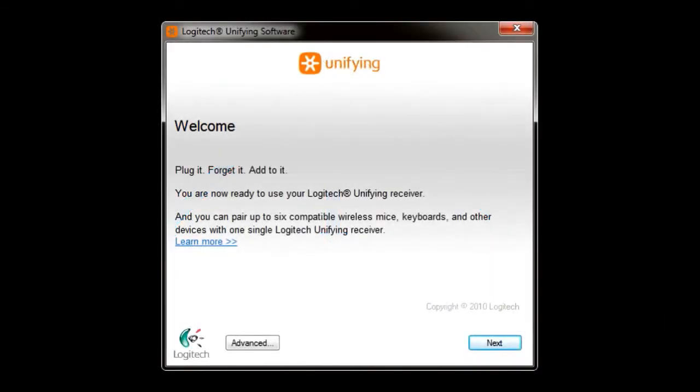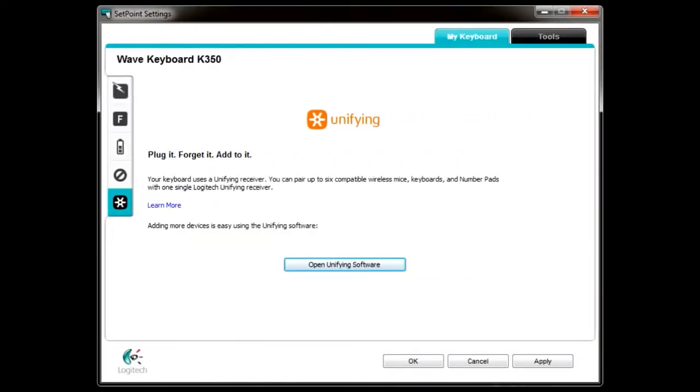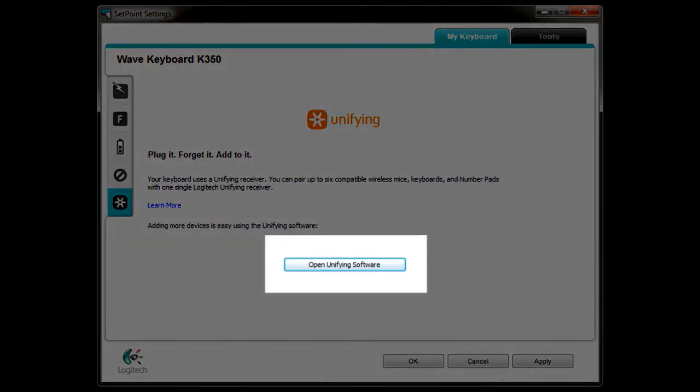To connect additional devices to your existing unifying receiver, first you will need to install Logitech's unifying software. If you have already installed the latest version of Logitech's SetPoint software, the unifying software should already be installed on your system.